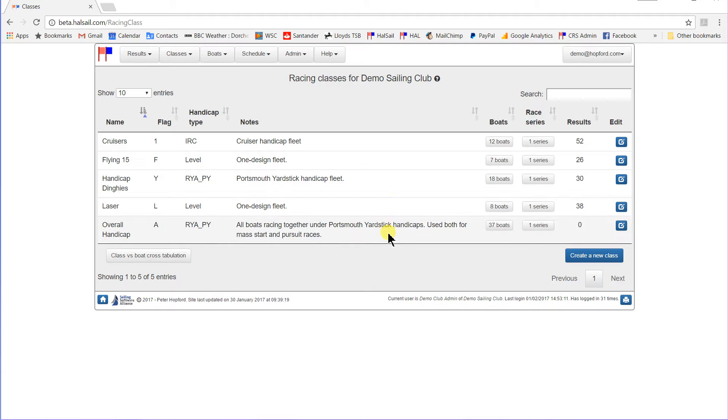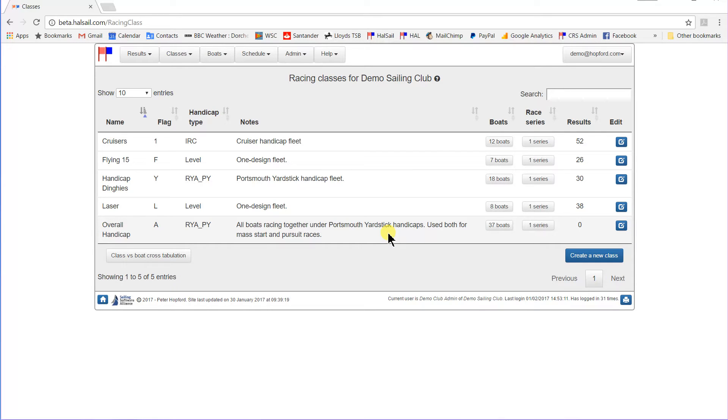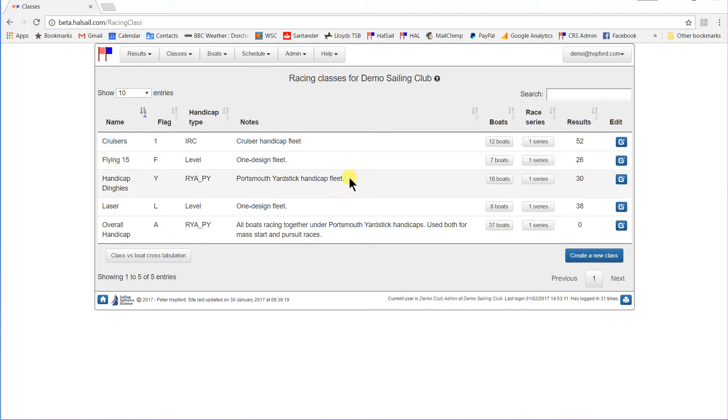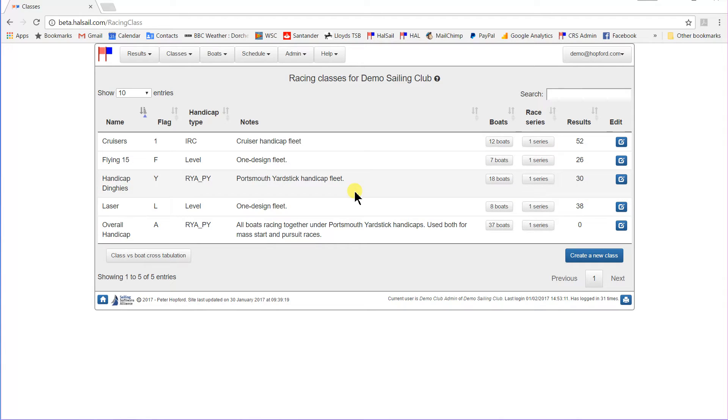And finally they have an overall handicap fleet where all the boats in the club race together, and all thirty-seven boats in the club are members of that. Now some boats will probably need to be members of more than one fleet. For instance, the lasers might sometimes race just with other lasers racing level. Other times they might race in the dinghy handicap fleet, so they will need to be members of both of those fleets.